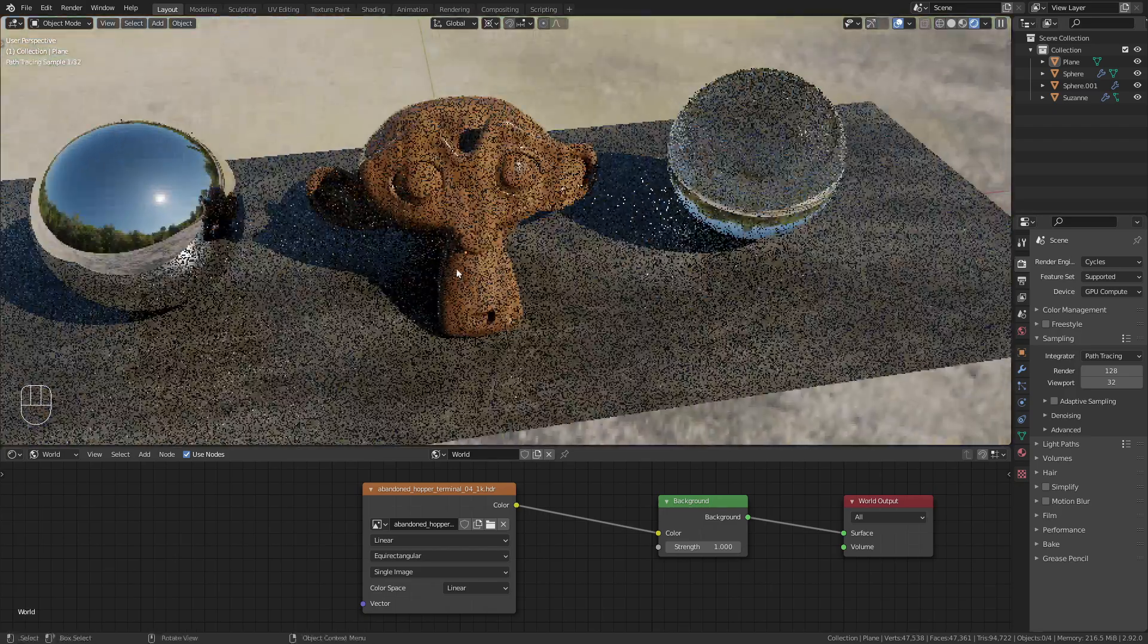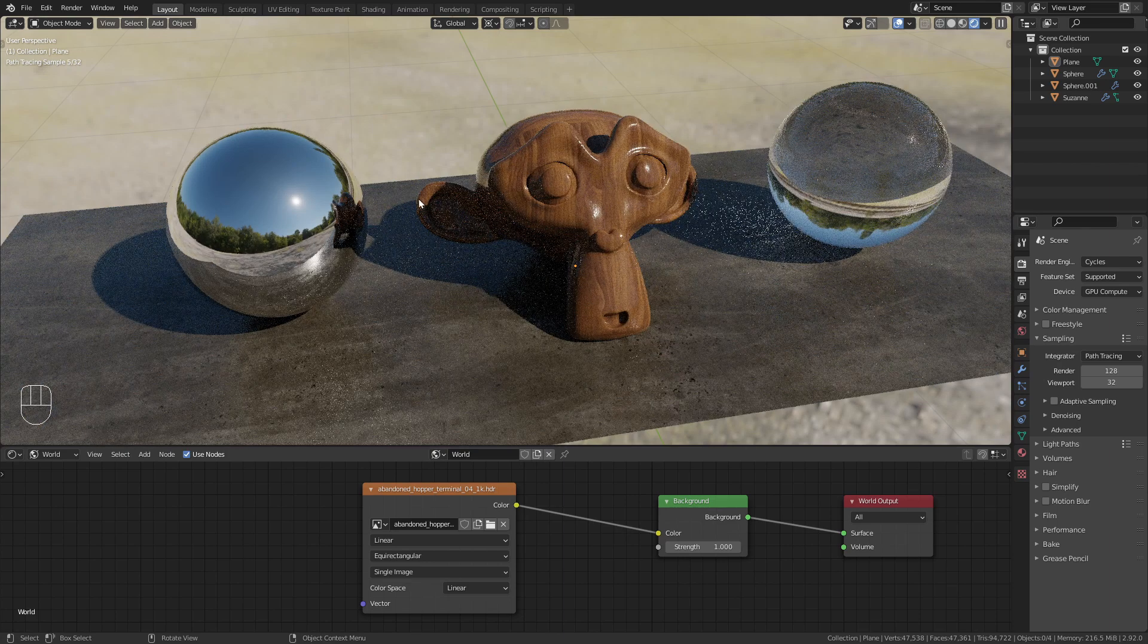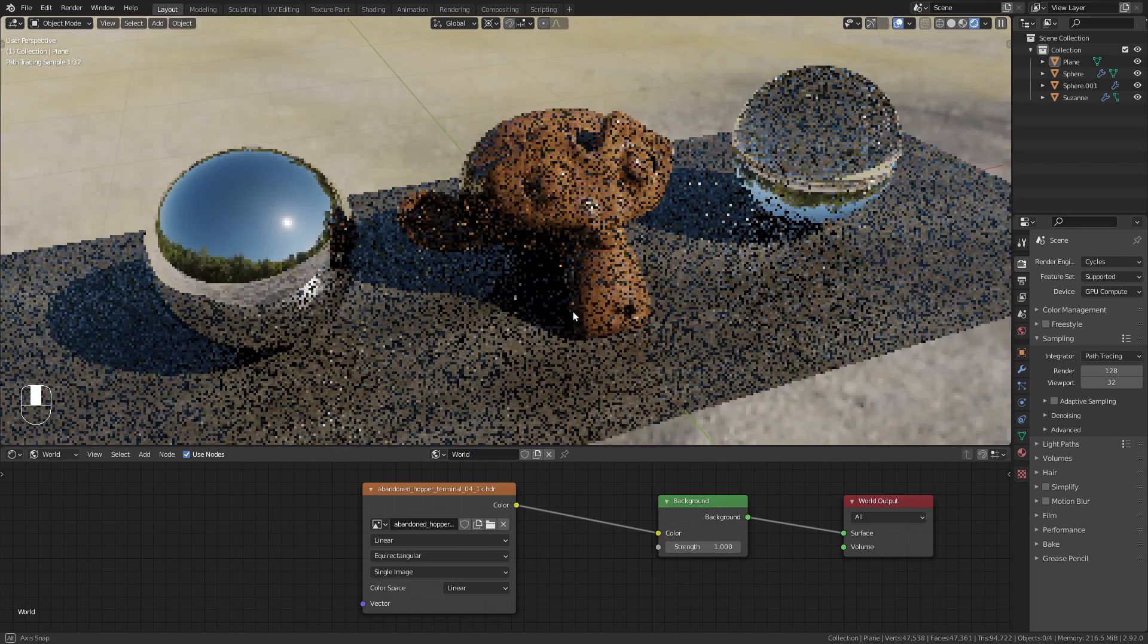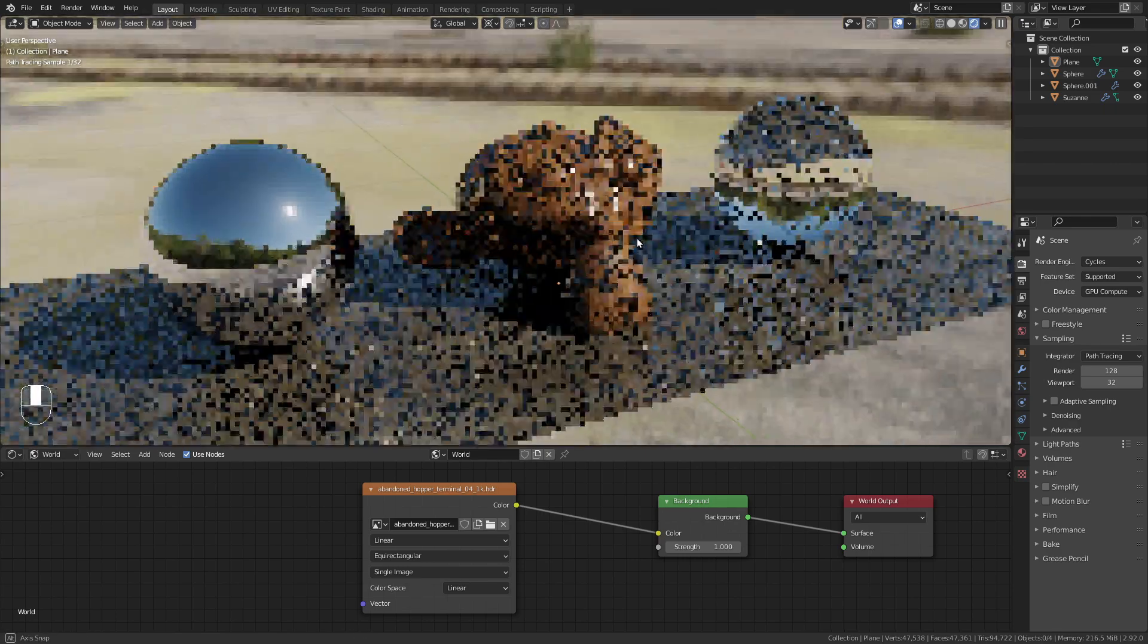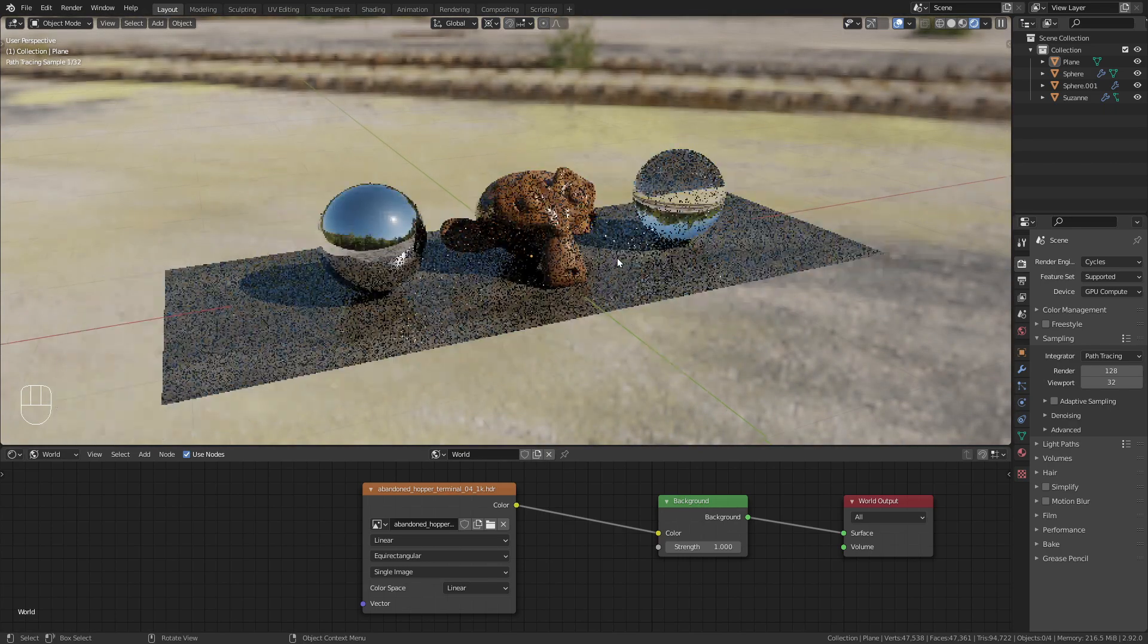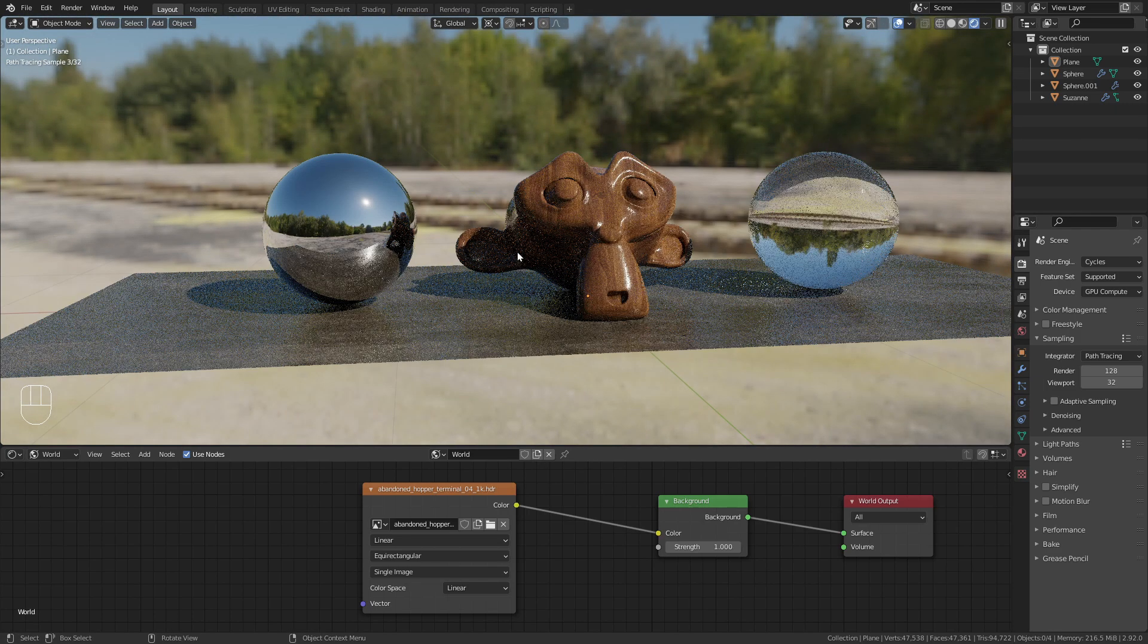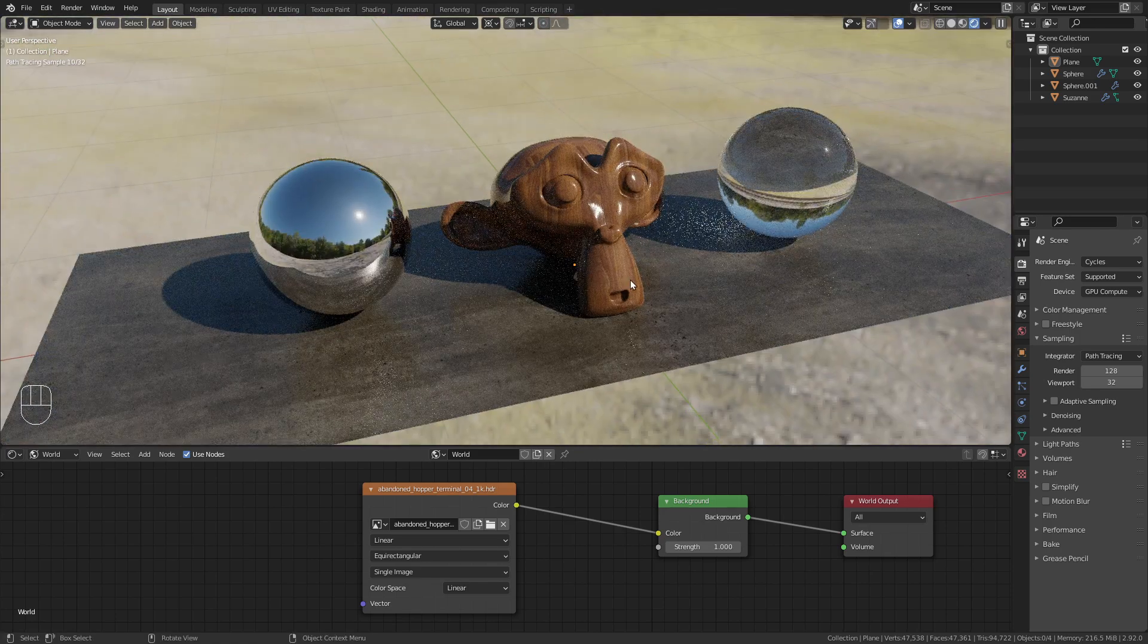However, if you take a look at the shadows and the lighting, this is almost perfect as you can see. We get really crisp shadows and the objects are lit very well. So if we had a scene where we need the HDRI only for lighting, we could easily go with the 1k version and get really good results.